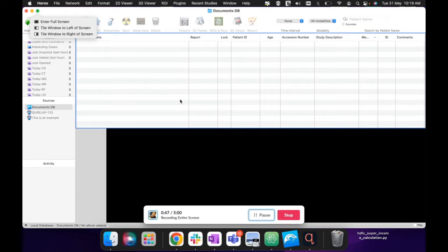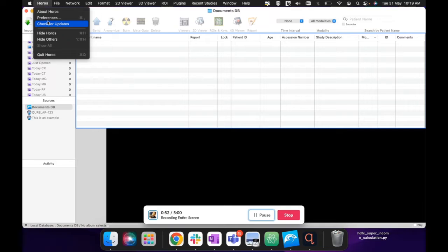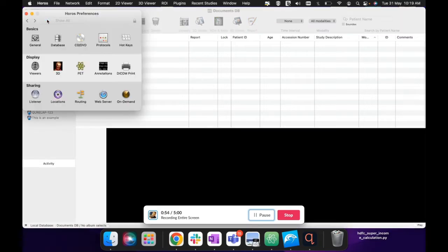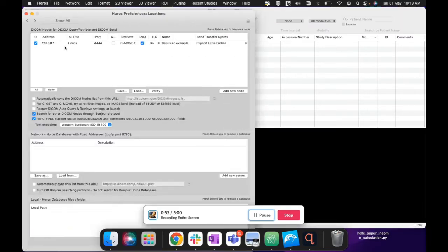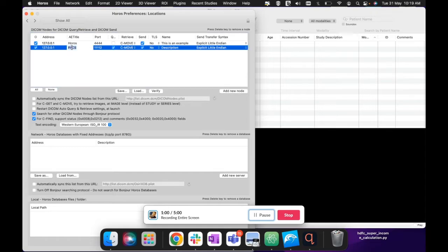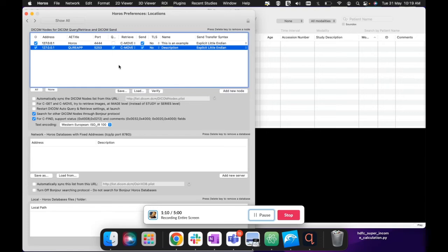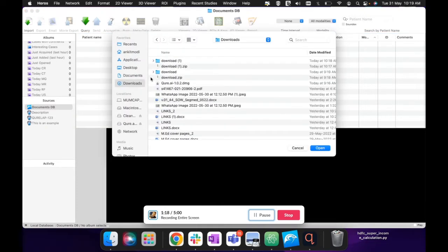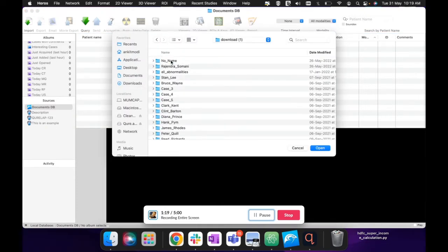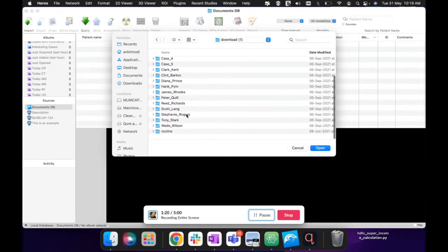My Horos will act as that PACS system and I'm going to add the Cure App as a DICOM node. You can do it by this way: just go to Locations and add new node and name it Cure App. And the port is, I forgot the port number, 5253. So now this node is added. This should be one of the destinations where we can route DICOMs.